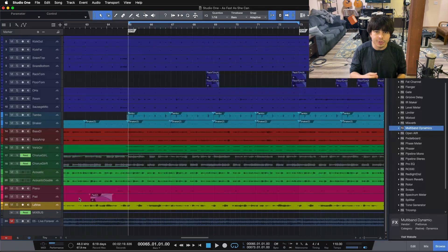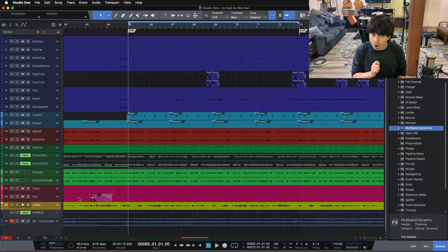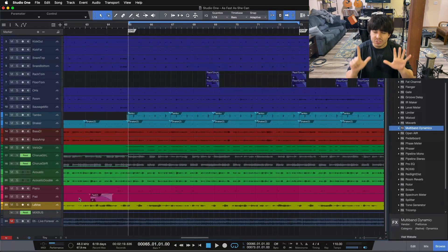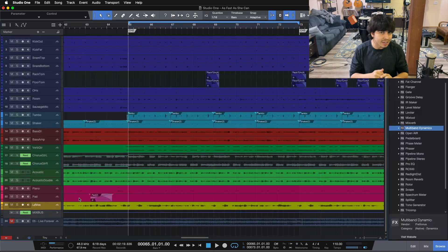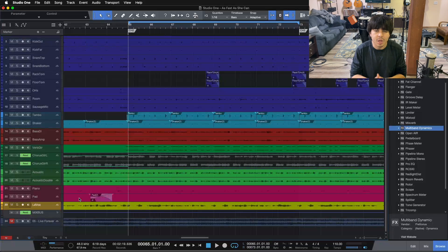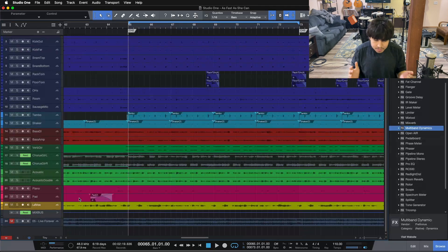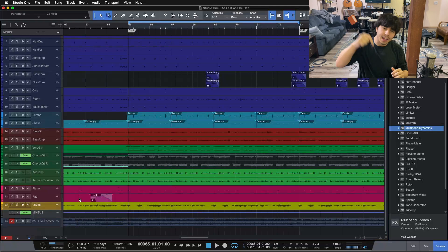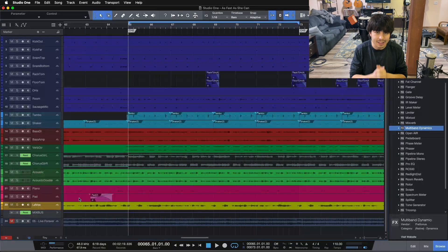We're going to be looking at some tips and tricks for using PreSonus Studio One today, but before we dive in, if you are ready to go a little bit deeper into the mixing process in its entirety and really start to hone your workflow as an engineer, I have my seven-step mixing checklist. It's a simple PDF that walks you through the entire mixing process step-by-step to help you get professional and radio-ready mixes. It is completely free and you can download it below using the link in the video description.